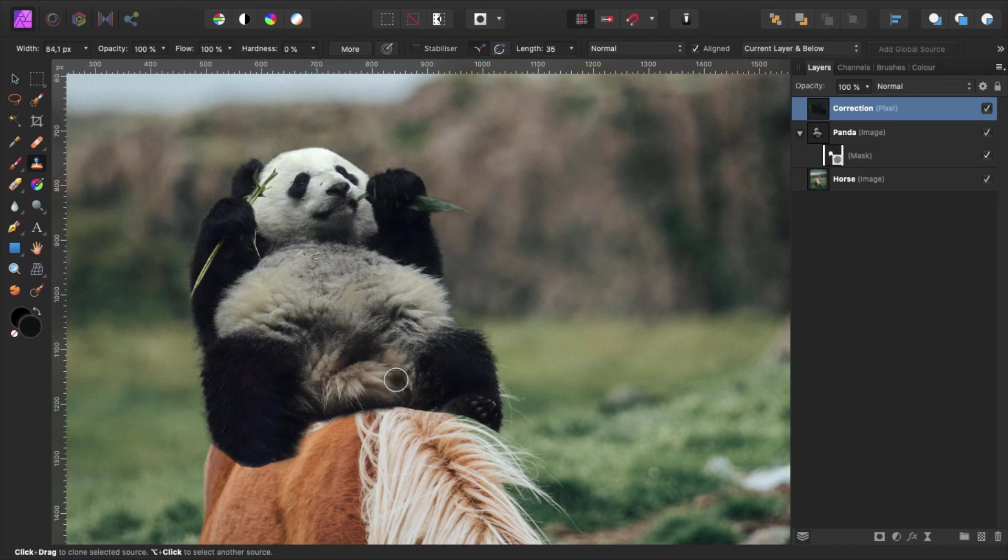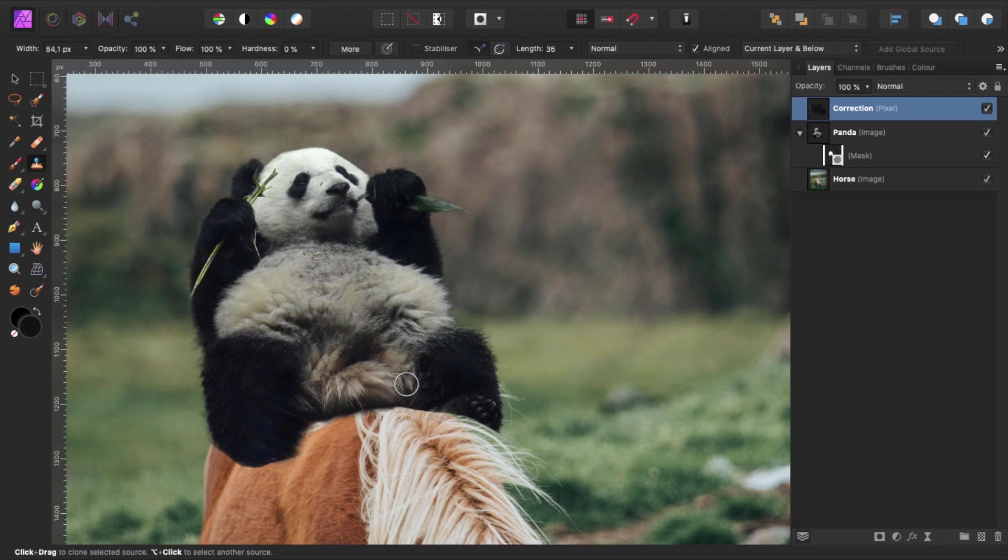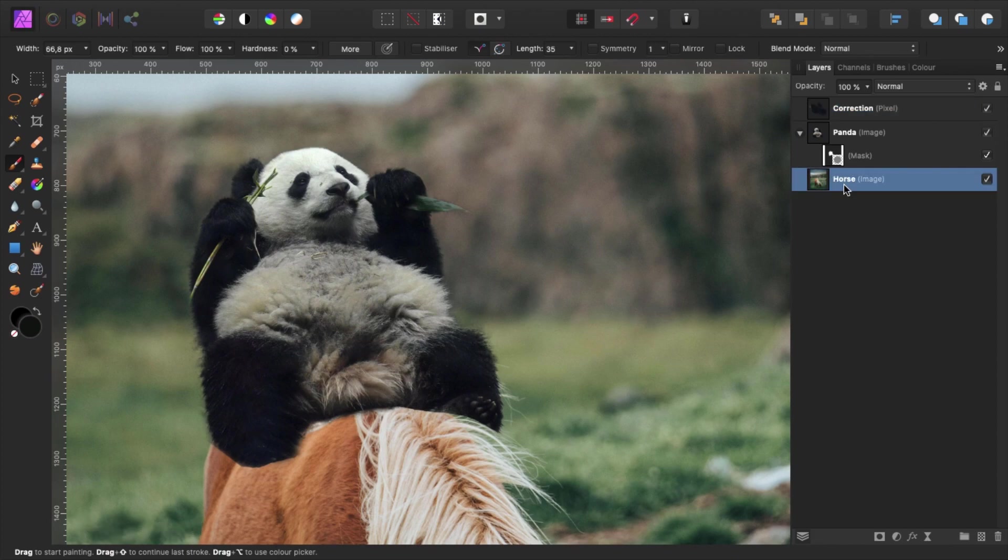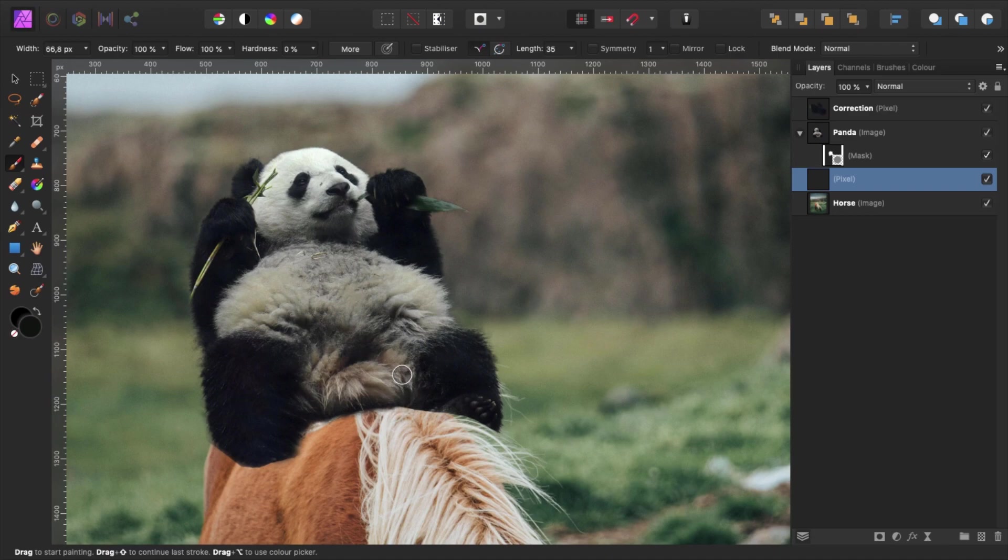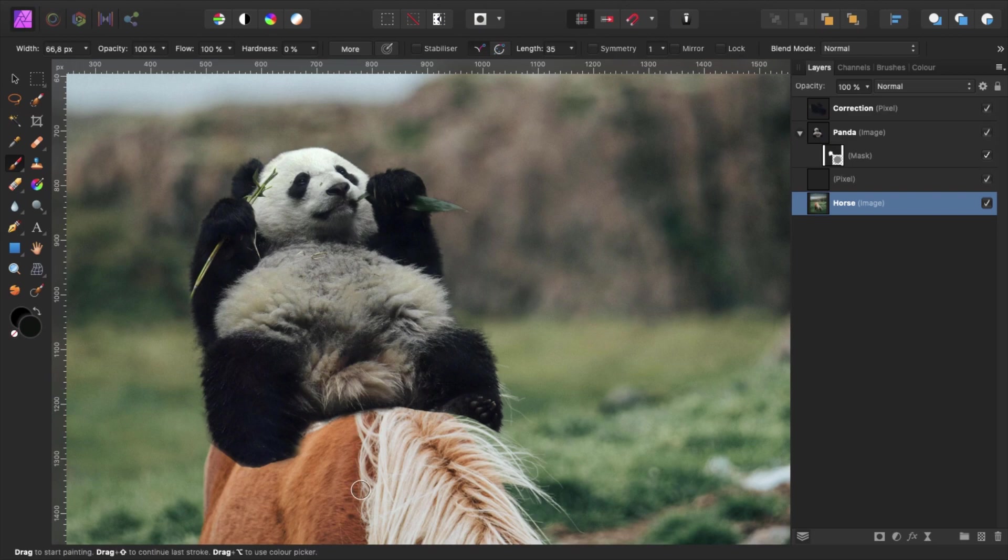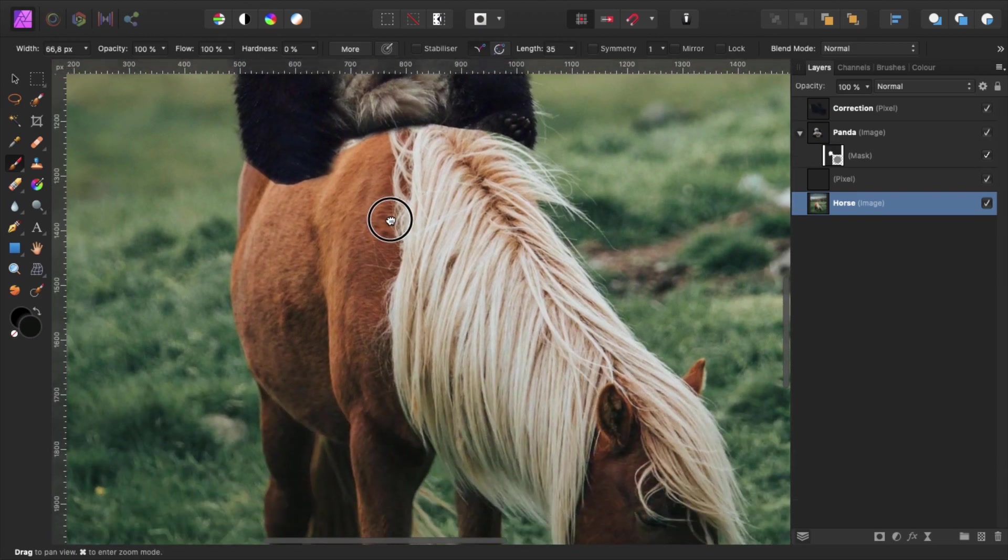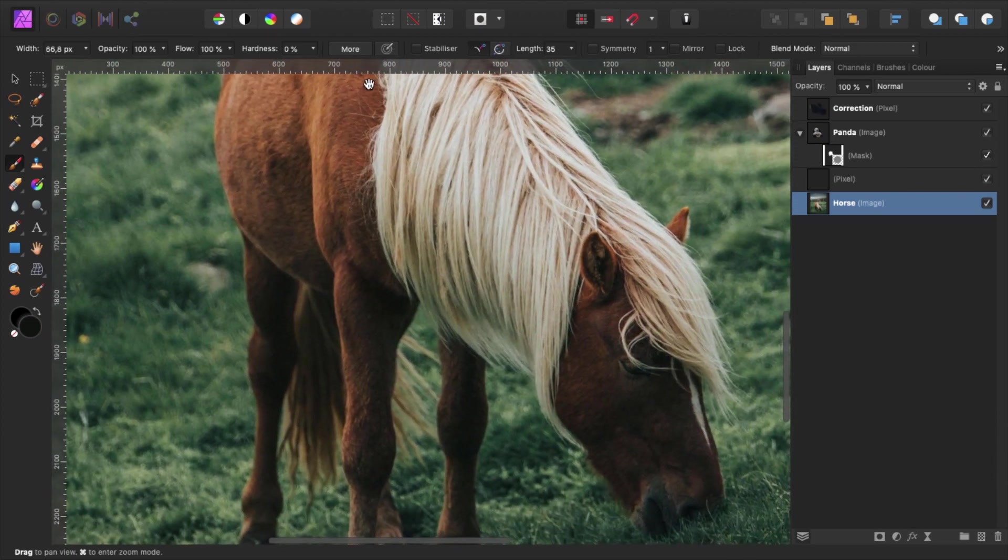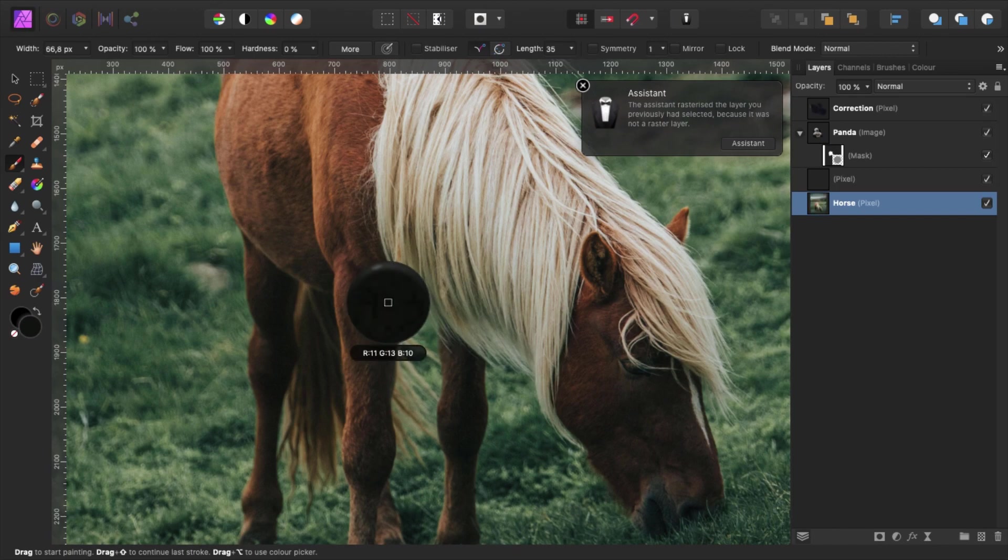Our next step is to create some shadows underneath the panda to make things look more realistic. In this case recreating the shadows is pretty easy since our image is lit with flat light, meaning there are no harsh shadows. To do so we grab the brush tool by pressing B. Let's select the horse layer and click here to create a new pixel layer. Re-select the horse layer again and hold spacebar. Now click and drag downwards to the legs of the horse. Hold alt and sample a dark shadow of the horse.